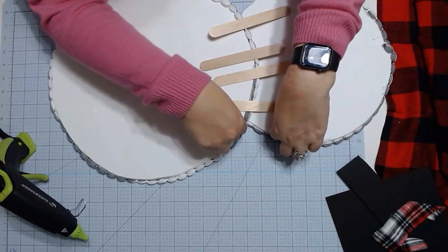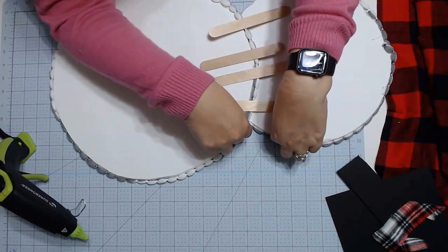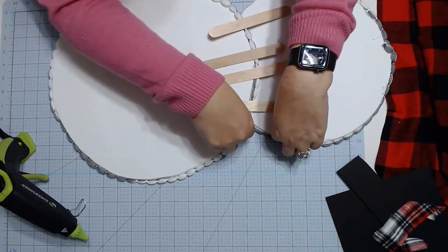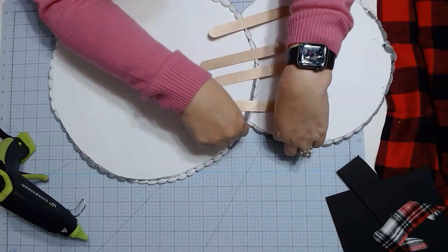You're going to have to hold it as it dries because it'll pop up because of the difference in the height of the two pieces.